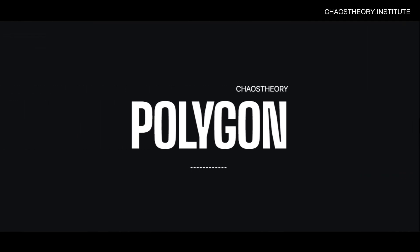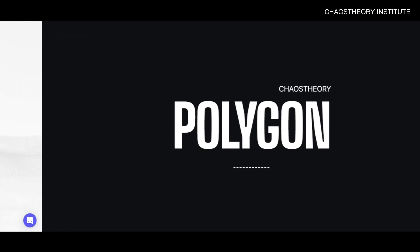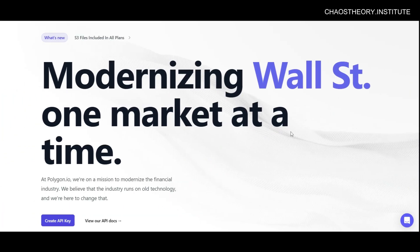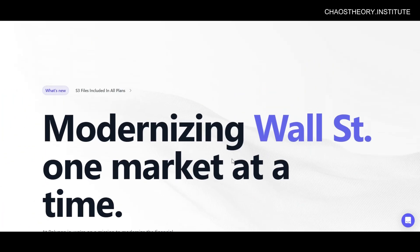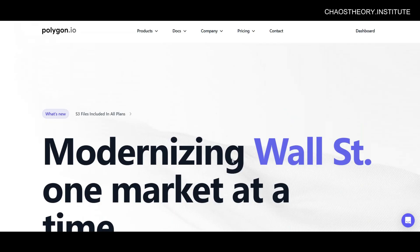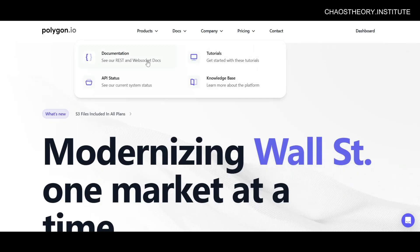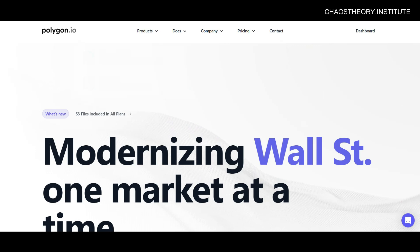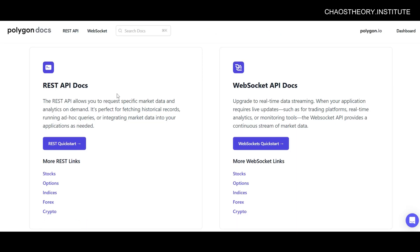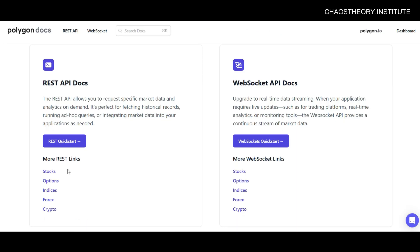So first up, we have Polygon. Now what I personally love about Polygon is that they have an incredibly easy to use API with great documentation and an easy to work with interface. With Polygon, you can access stock, options, currencies including forex and cryptocurrencies, as well as futures data.